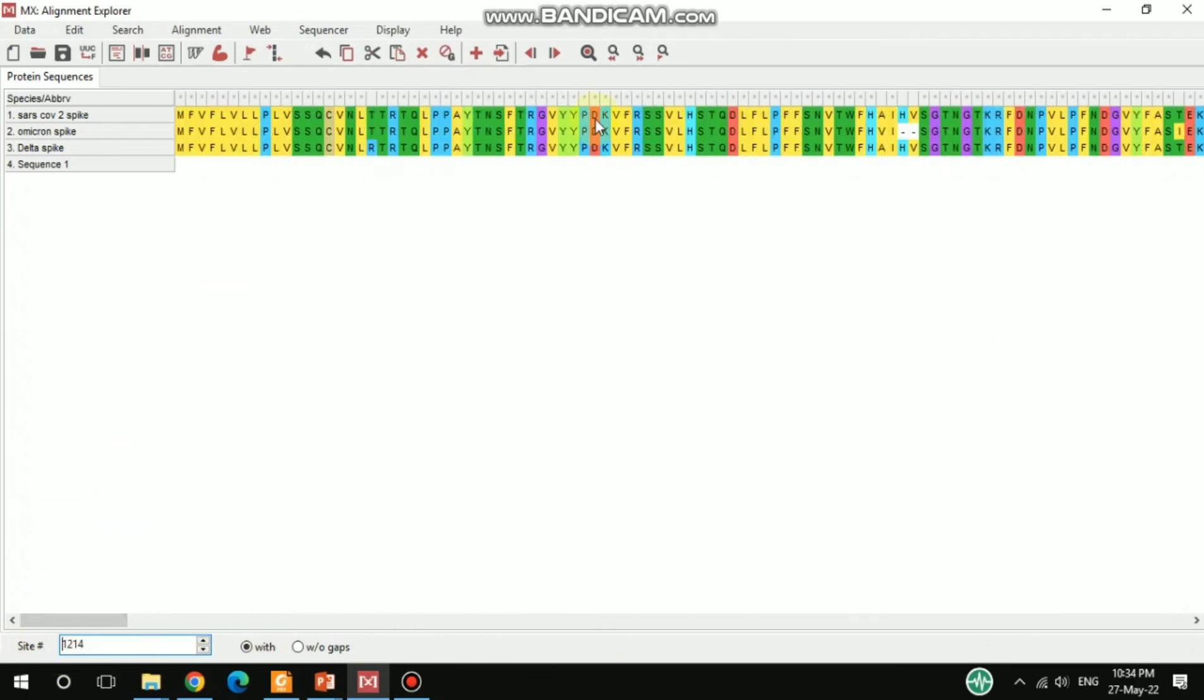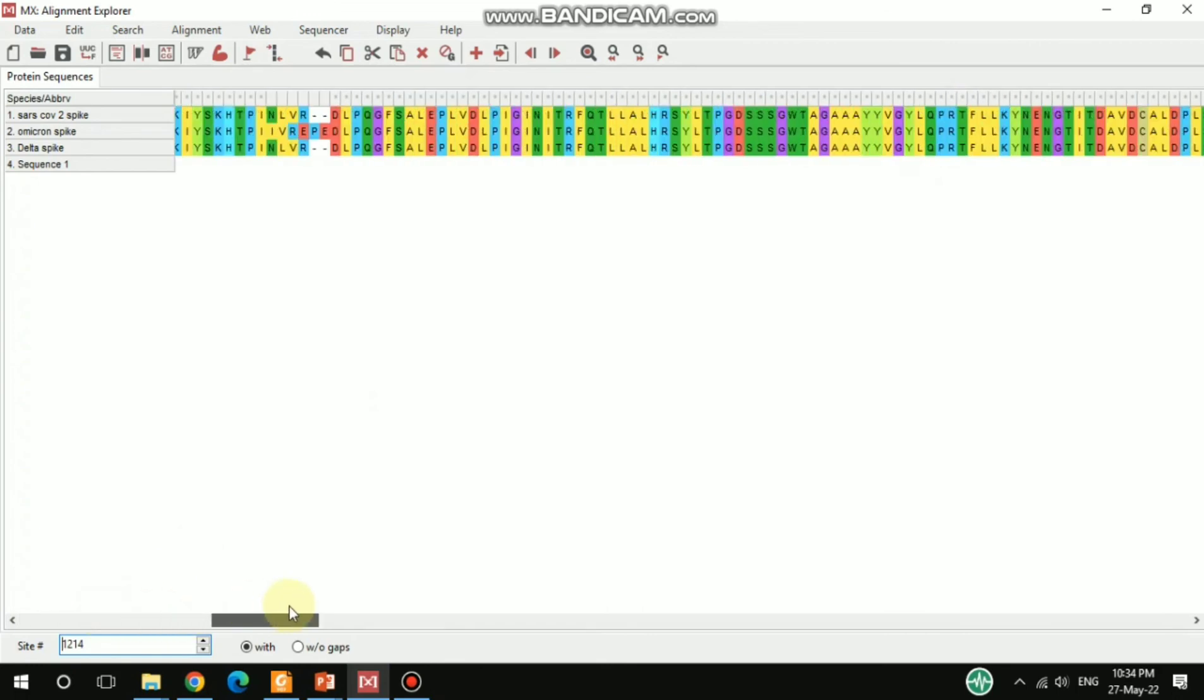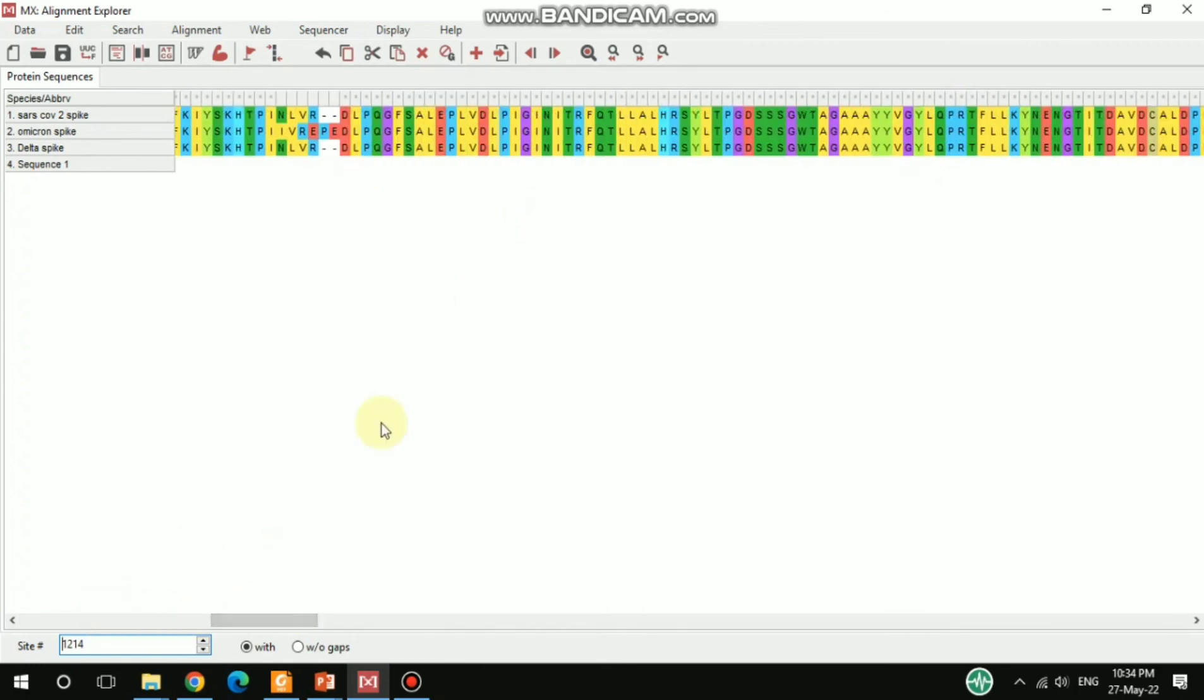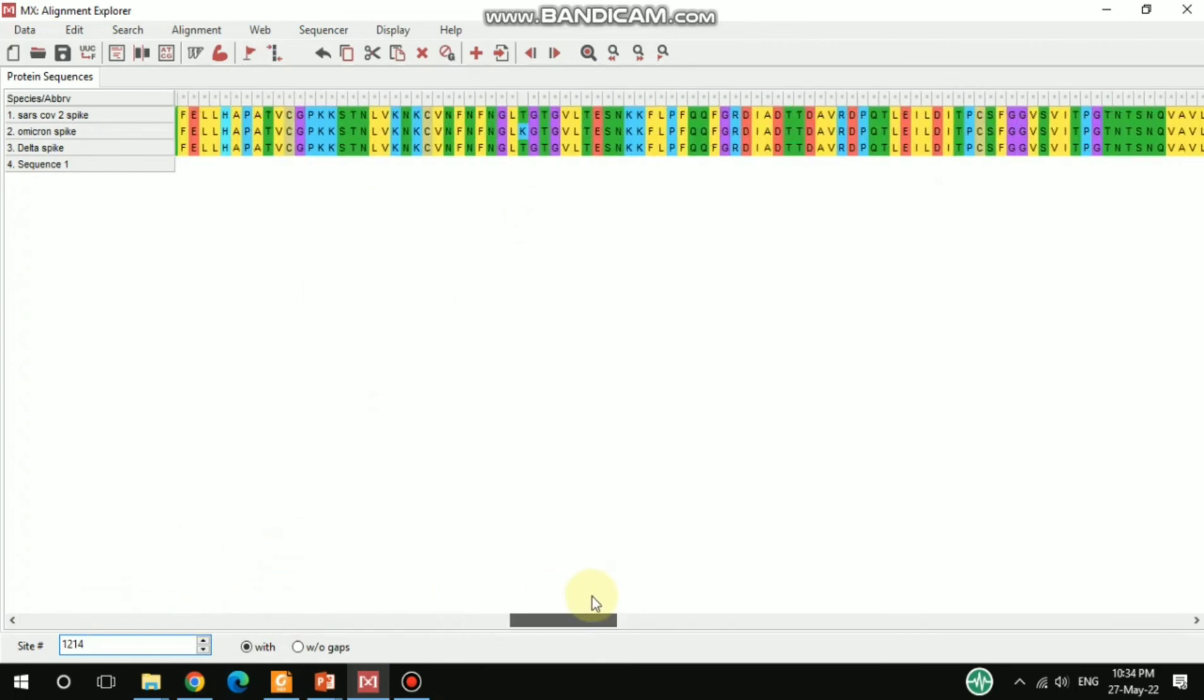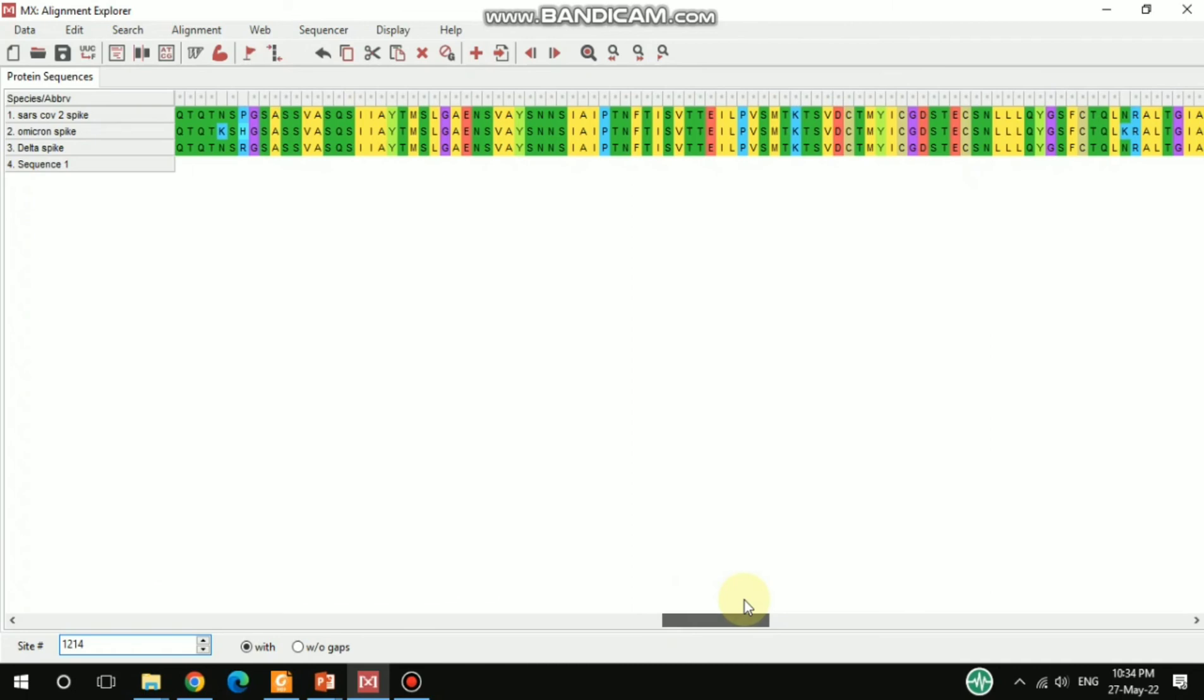You see here there are different gaps in between. This is how you can do that, and you can also export this alignment.